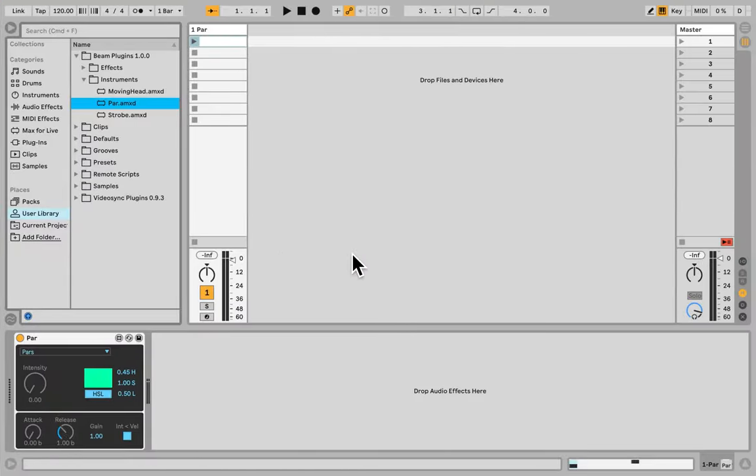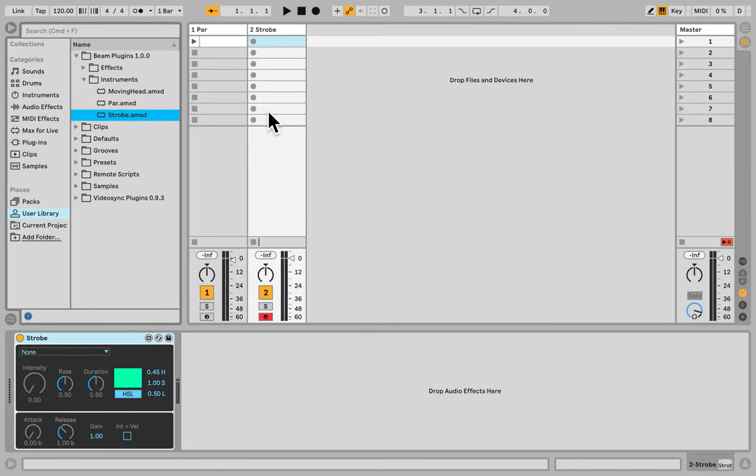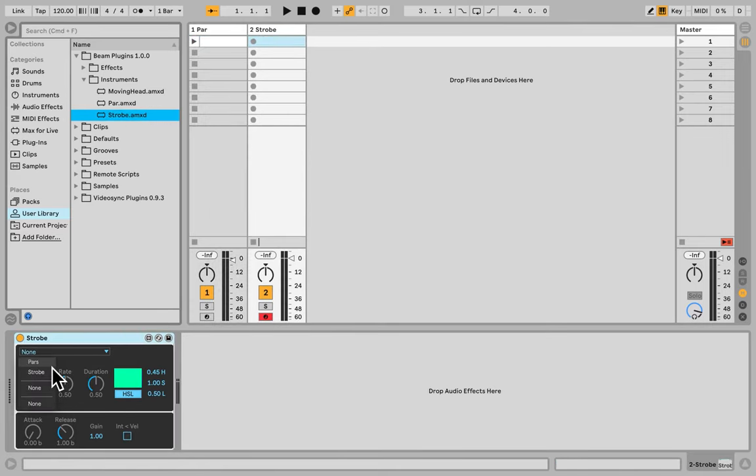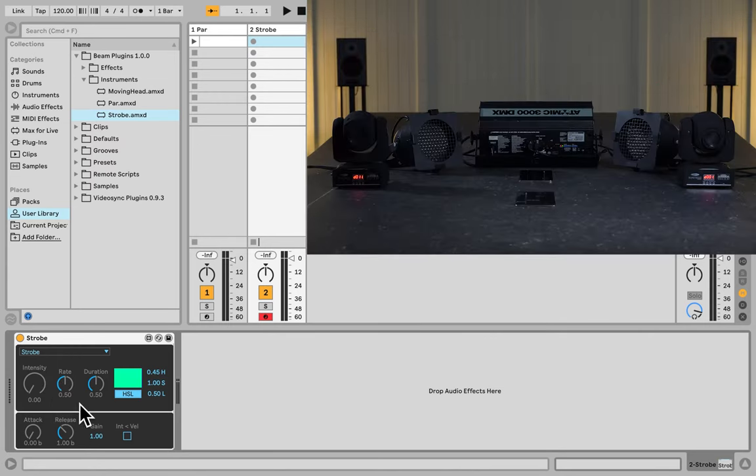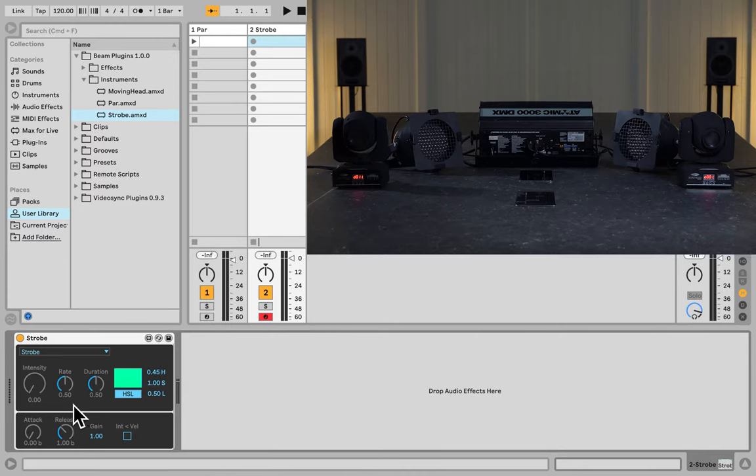Now back to Live, and we're going to grab the strobe device, put it on a new MIDI channel, and select it from the list. Now, we have two extra parameters here that we often see in strobe lights. We have strobe rate and strobe duration.